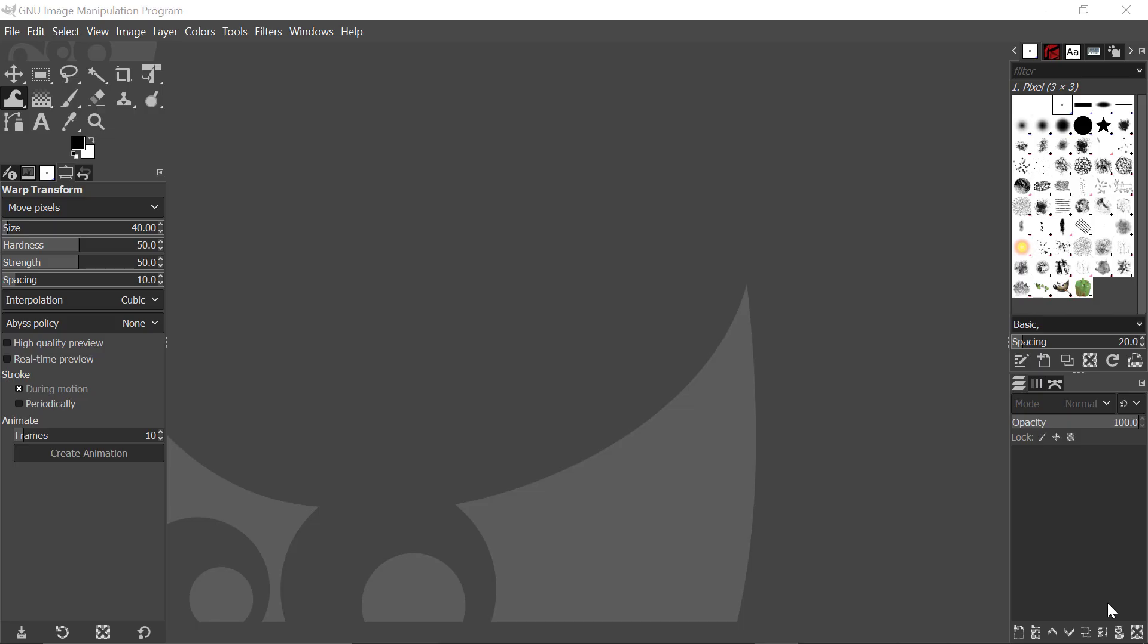You can see here that GIMP is in its dark theme, and we looked at how we can change the theme of GIMP in the previous video.